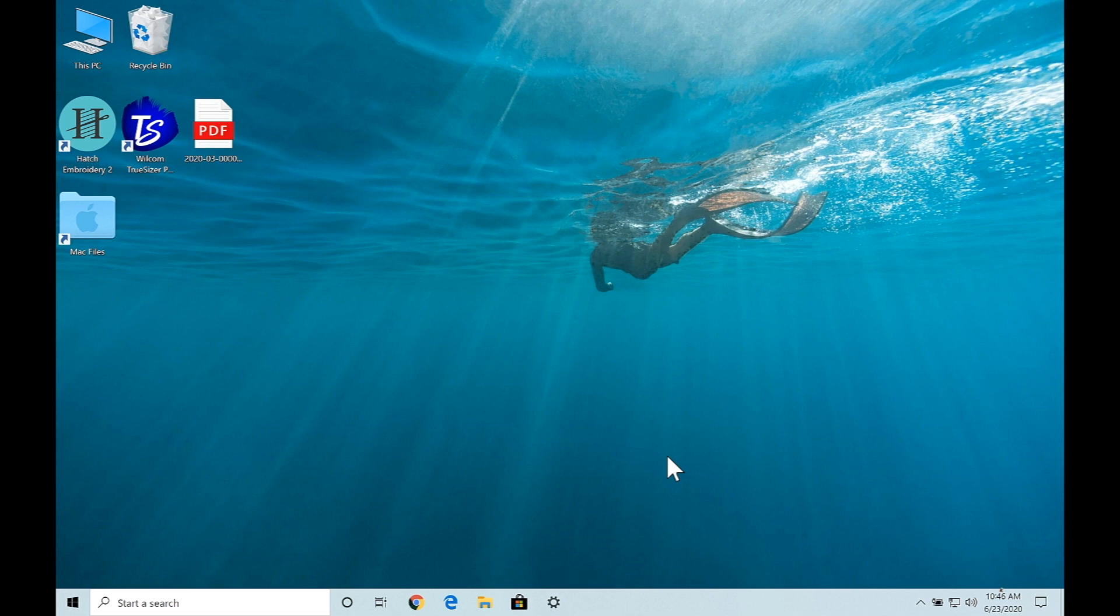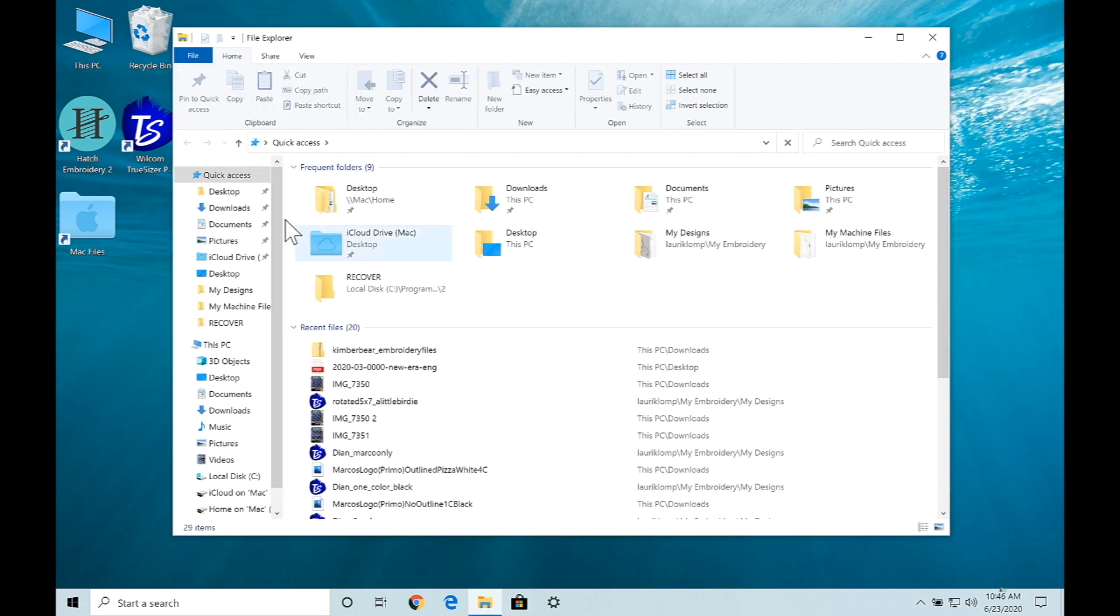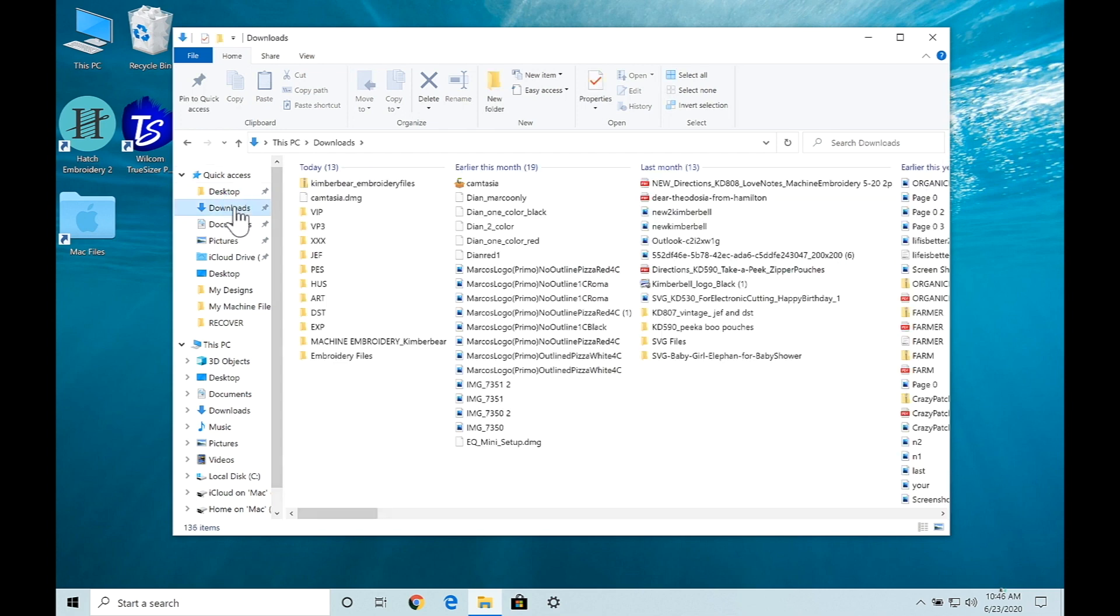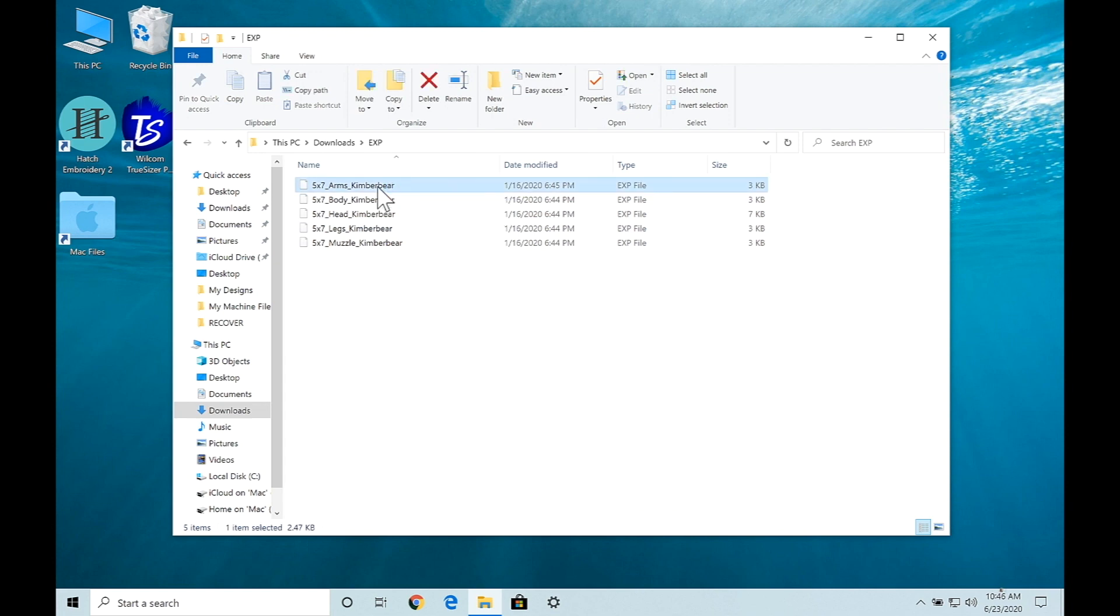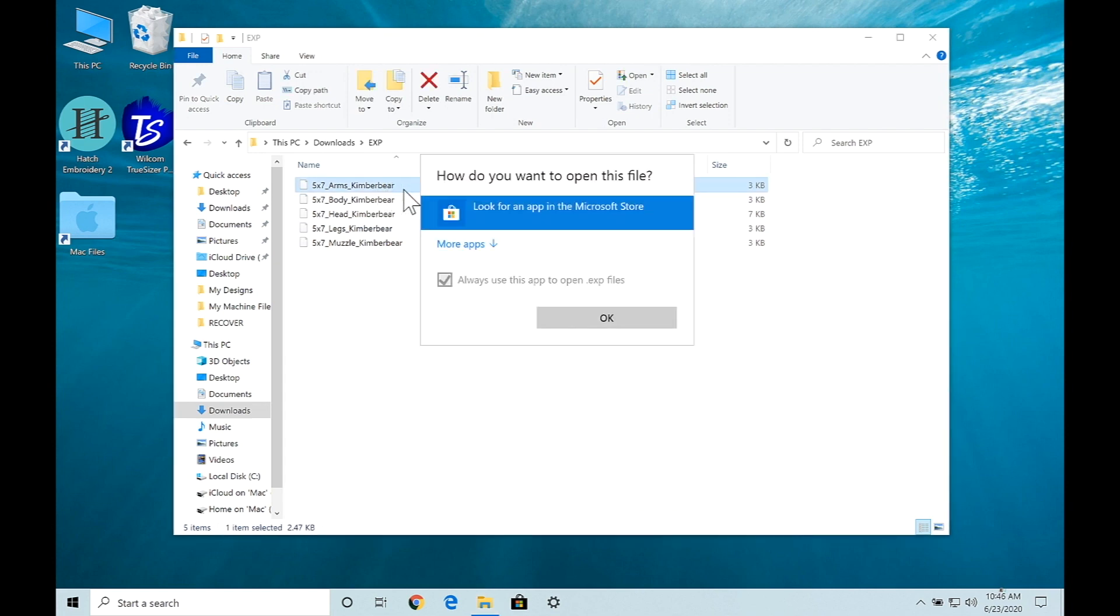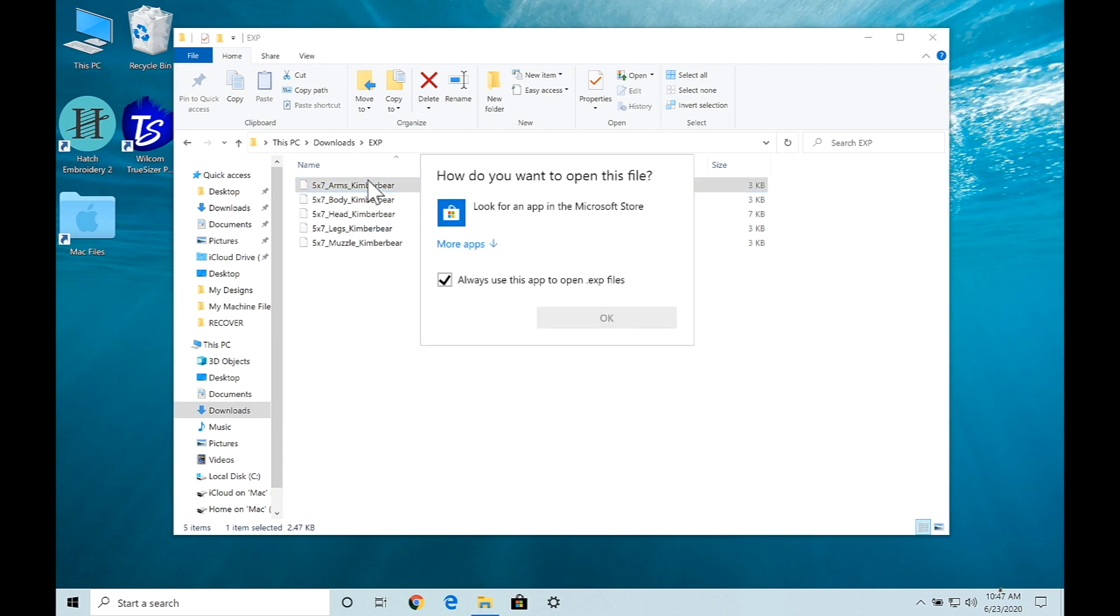Now I would caution you a couple of things. I want to go back and show you one more thing on the downloads. I'm going to go back to the EXP file and a lot of people try to open this. They'll double click and try to open the folder but it won't let you unless you have particular software. This is what will happen.